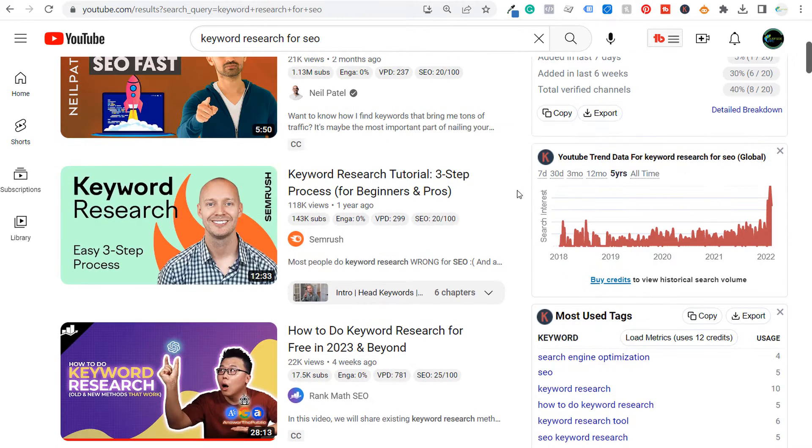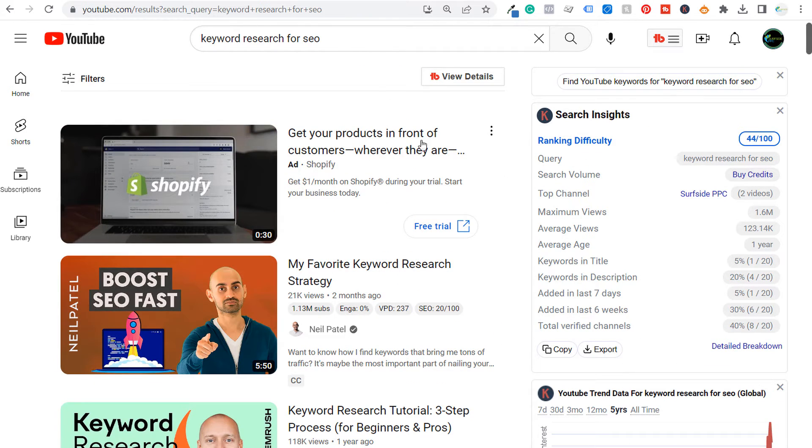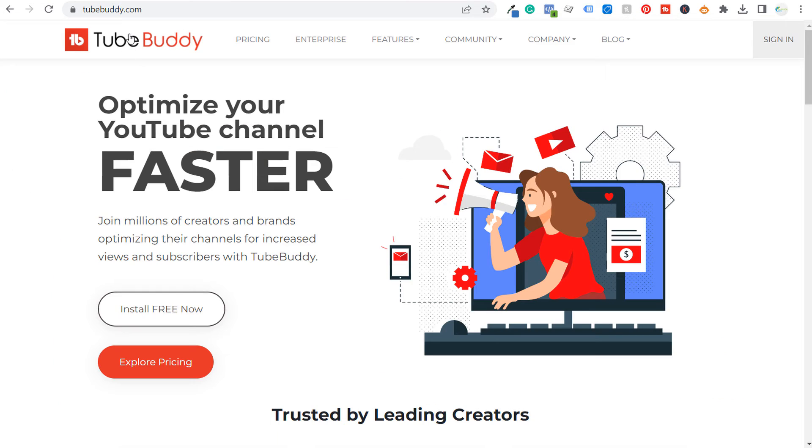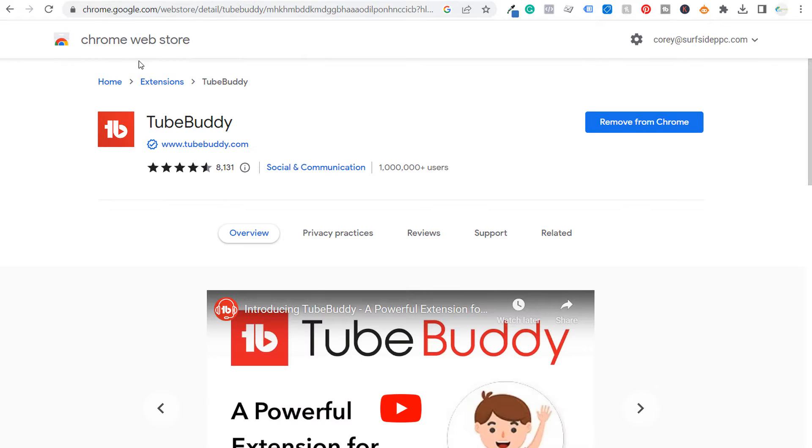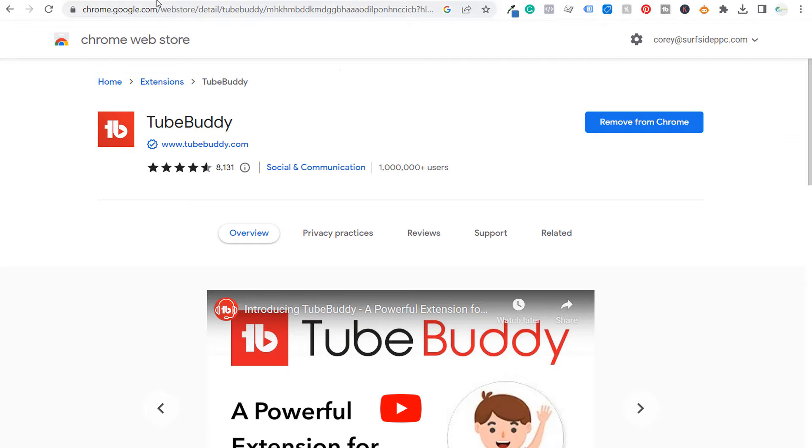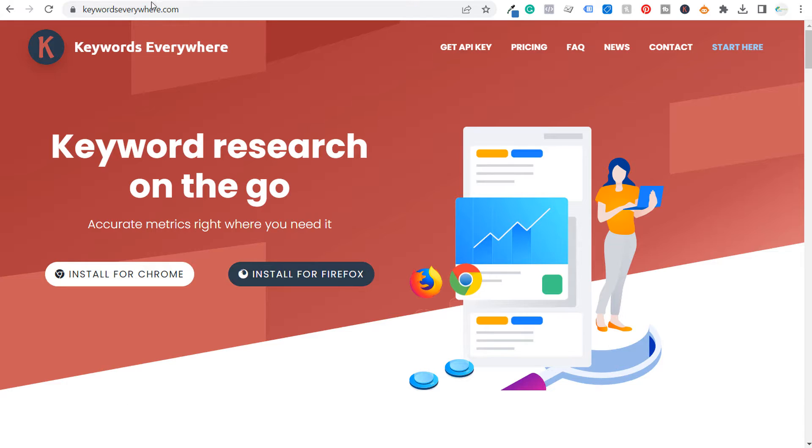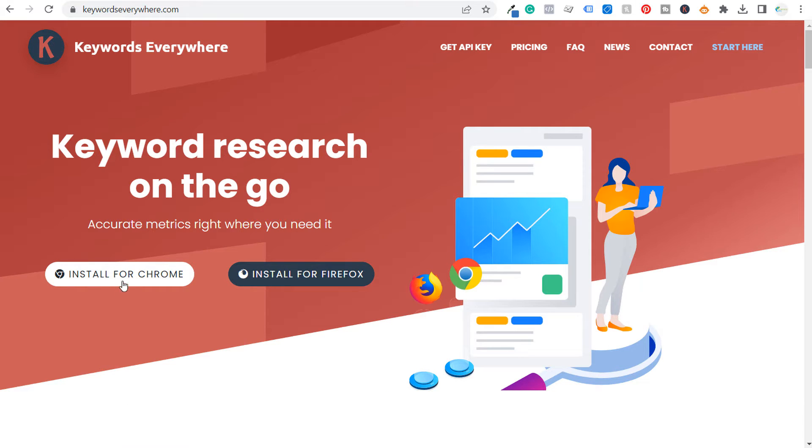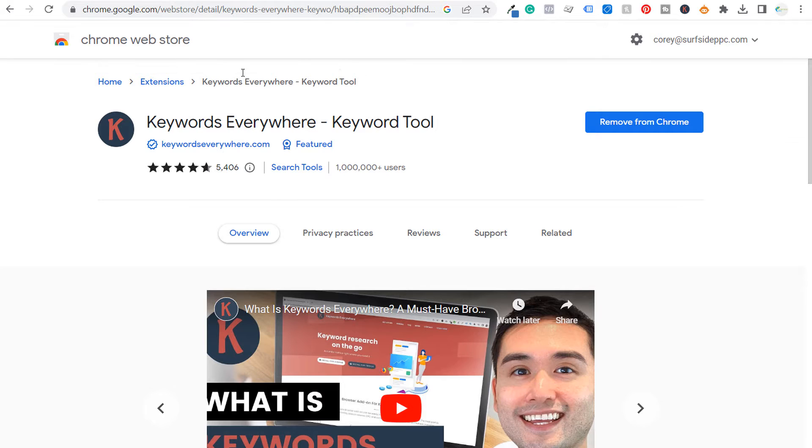So if we come up to the top here, one of the first things that I do is I use TubeBuddy.com, which is a free and paid tool. I use their completely free Chrome extension and install it to my Chrome browser. So that's the first tool that I use. The next tool is going to be Keywords Everywhere.com. Same exact thing - I install their Chrome extension to my browser as well. So those are the first two tools that I use.